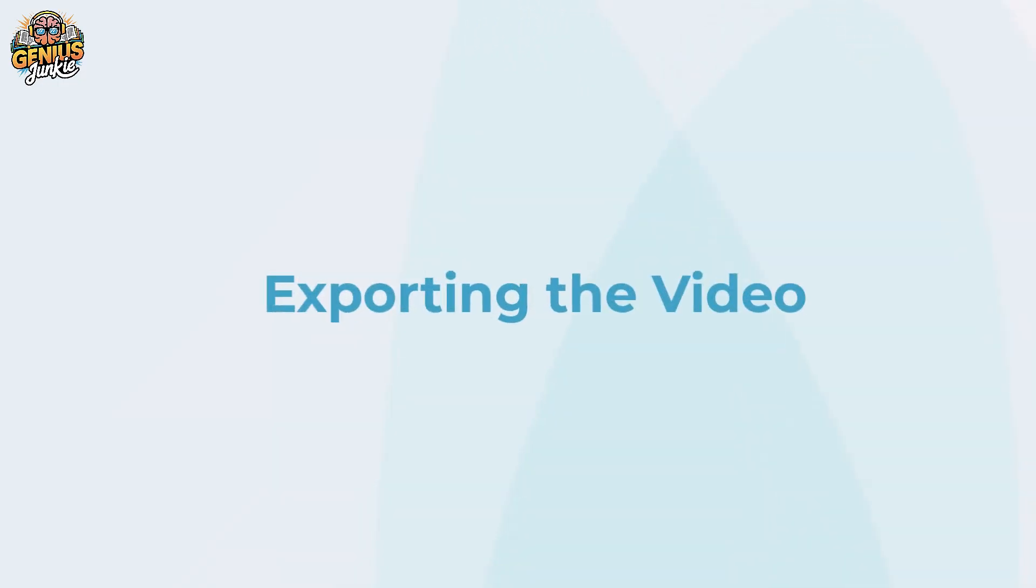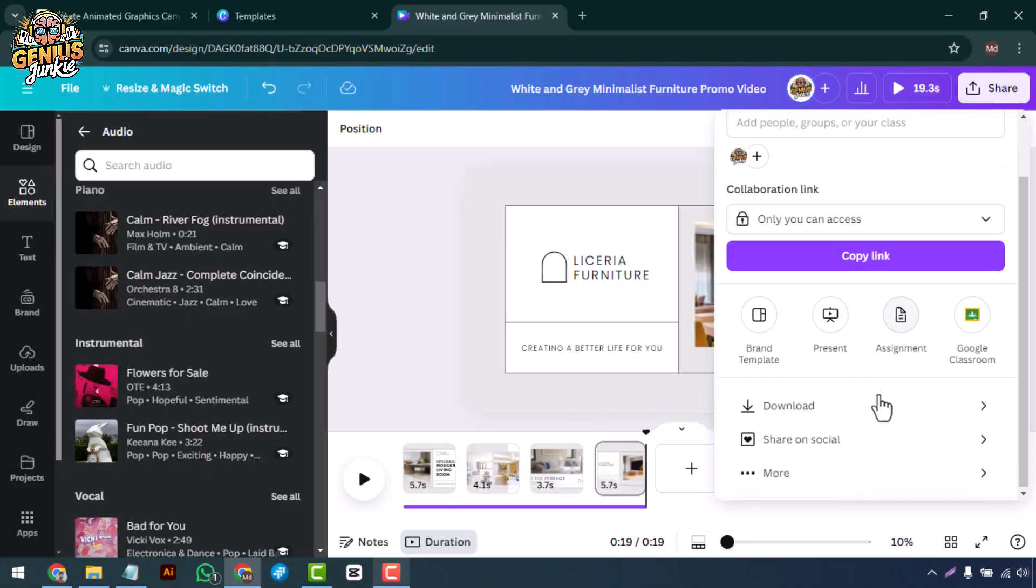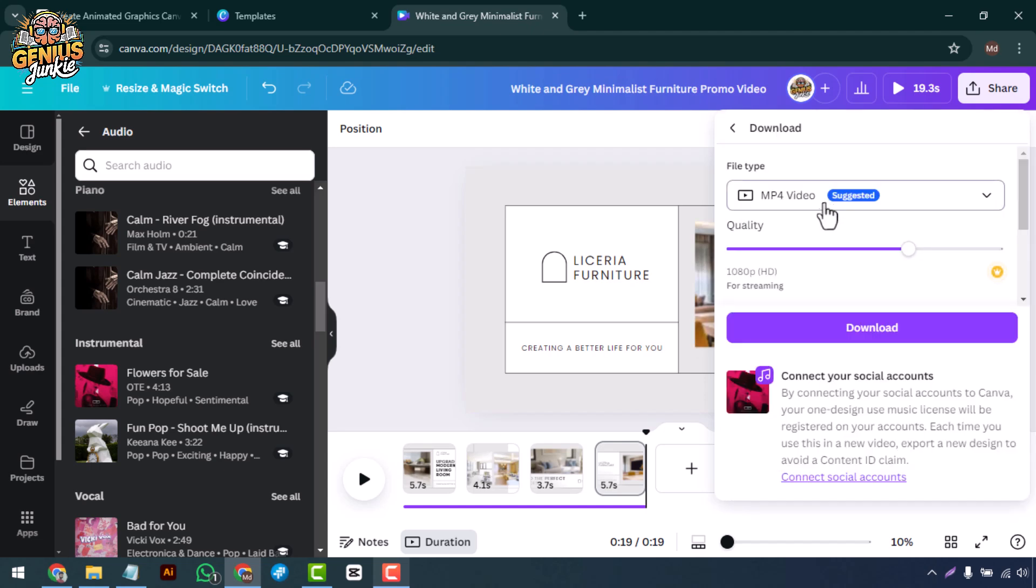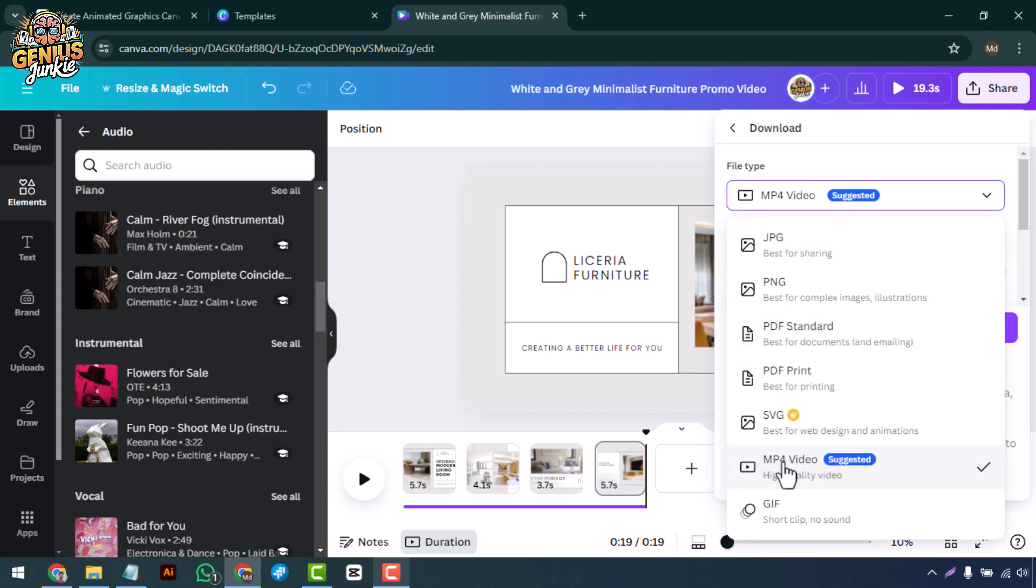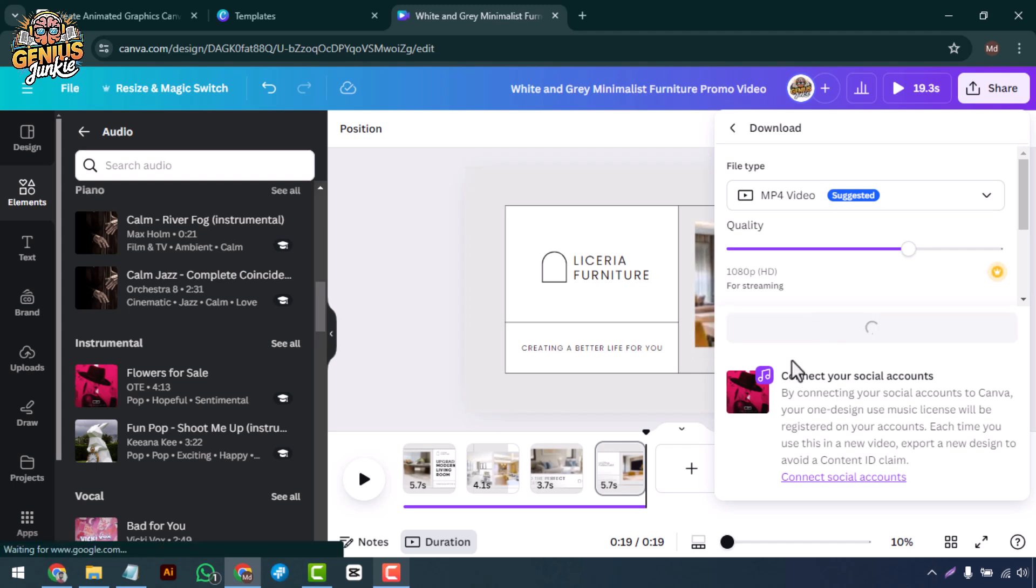When you're happy with your video, it's time to export it. Click on the share button and select your preferred video format. Canva offers various options like MP4, which is perfect for sharing on social media.